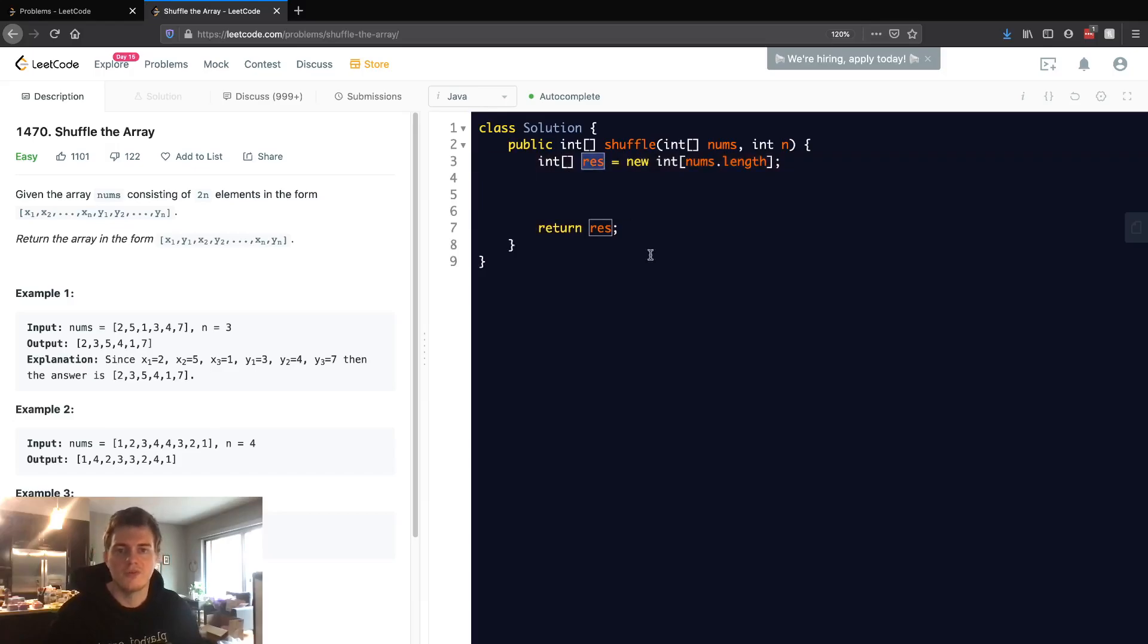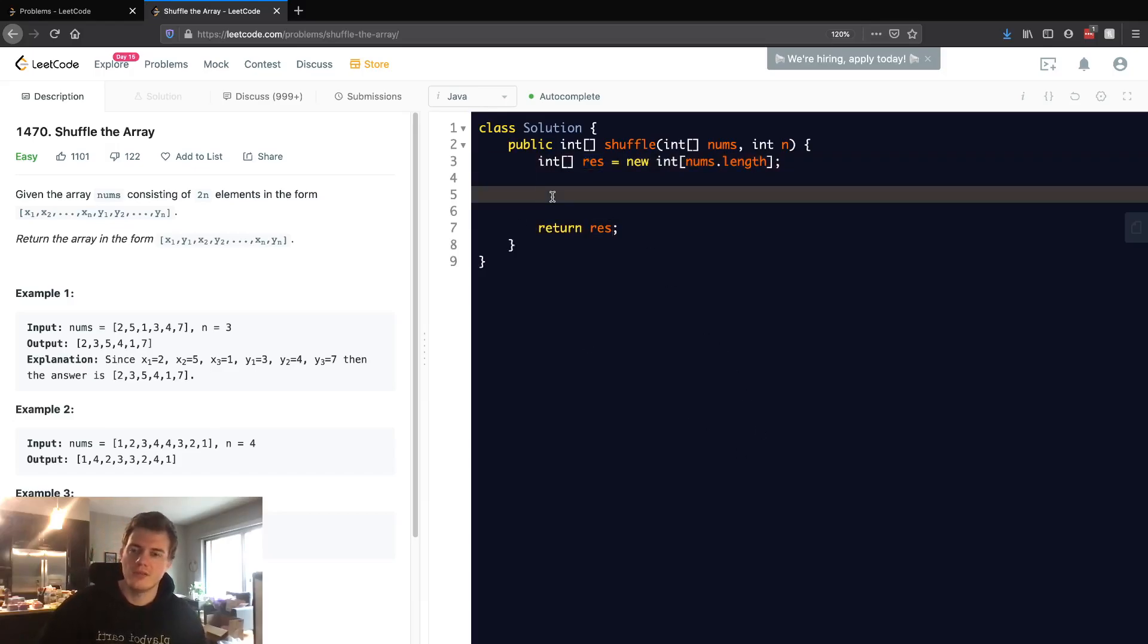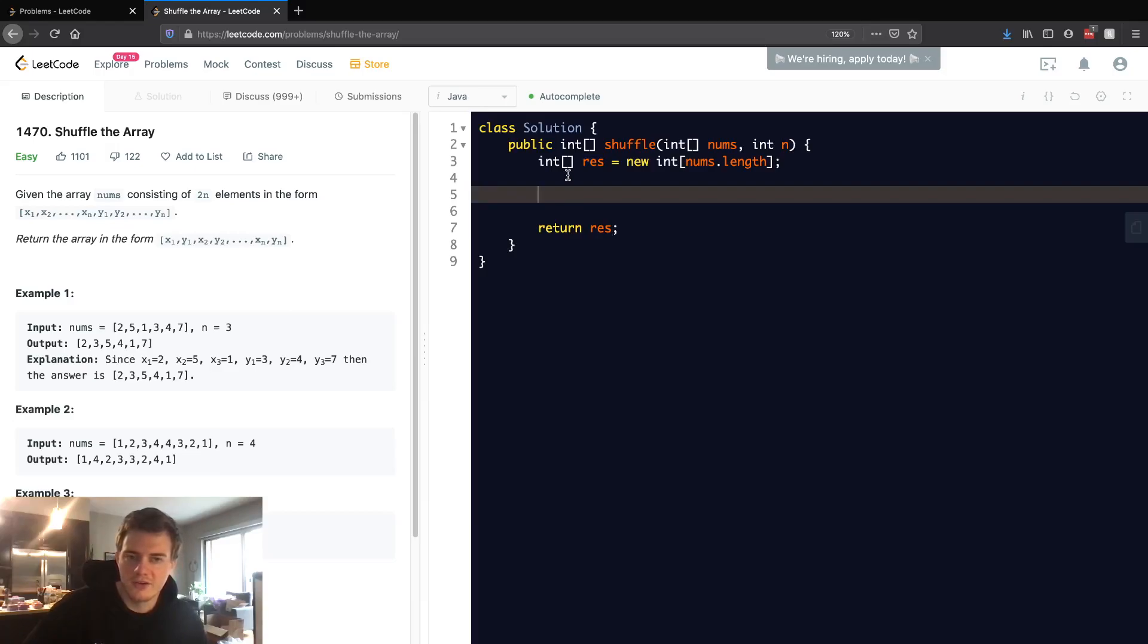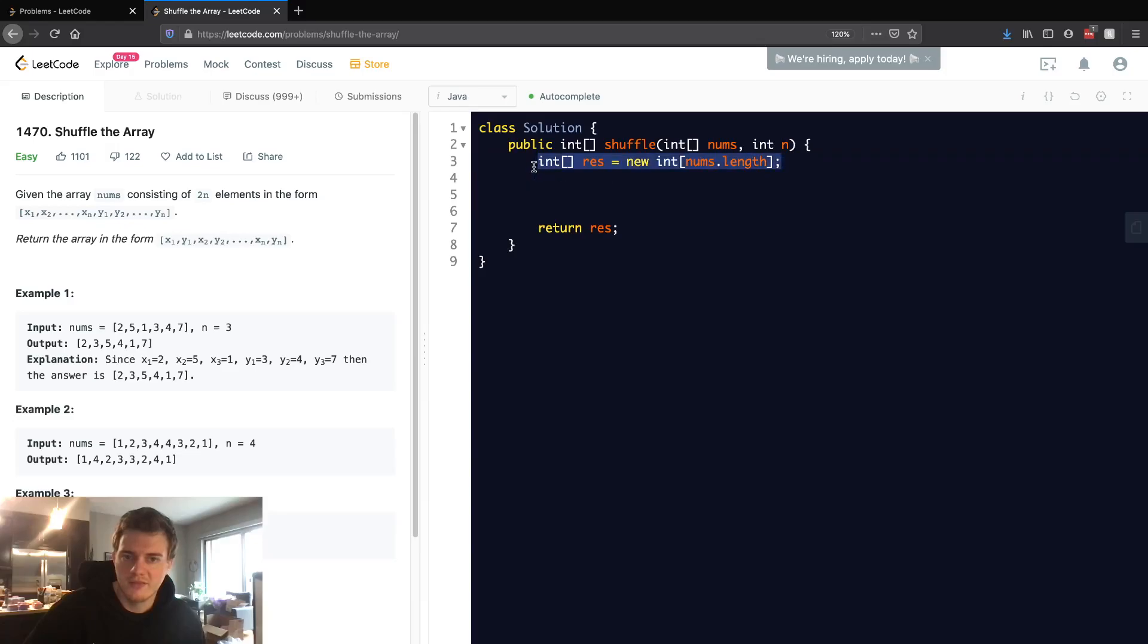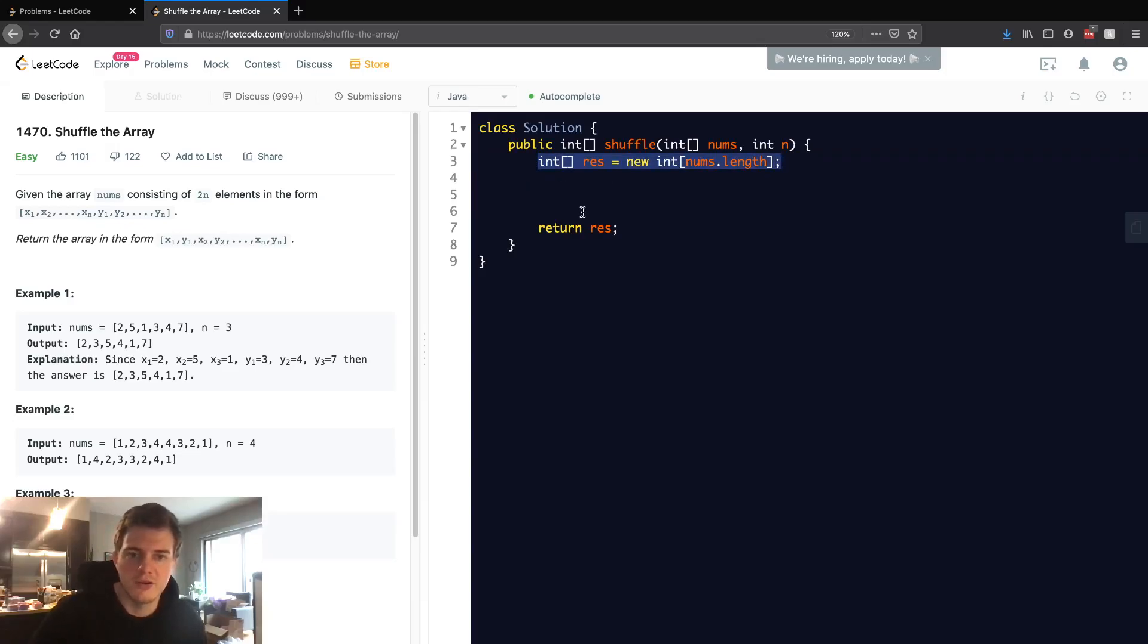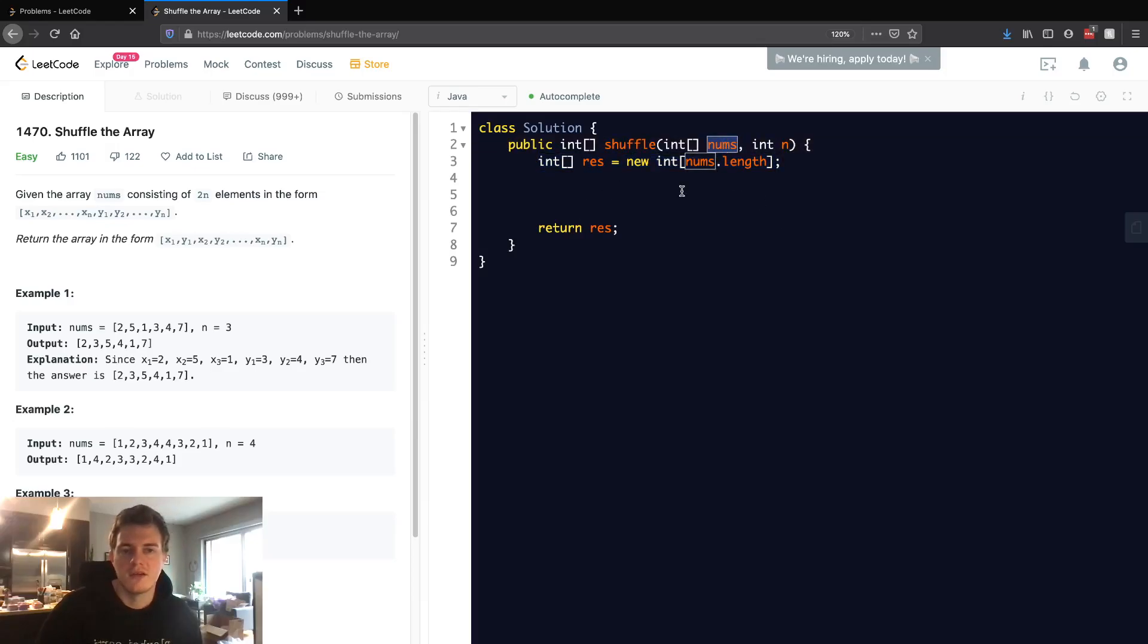And what do we want to do? We want to fill this up. Now, I will say one thing. We are actually using linear space here for this result. Although some people don't count the result as extra space, we are using the length of nums amount of space.